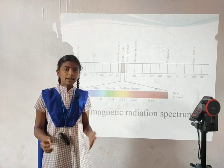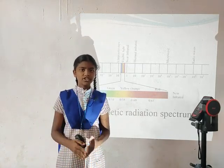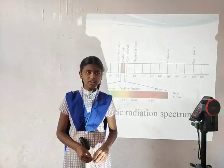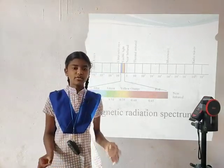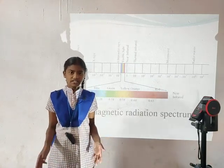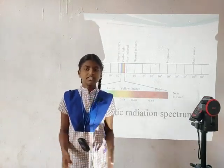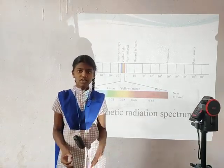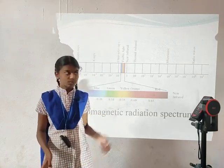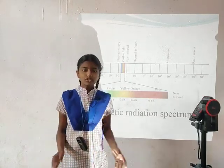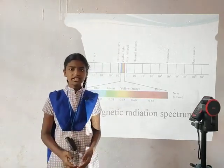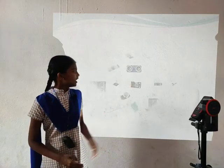Principles of remote sensing: different objects reflect or emit different amounts of energy in different bands of the electromagnetic spectrum. The amount of energy reflected or emitted depends upon the properties of both the material and the incident energy — angle of incidence, intensity, and wavelength. Detection and discrimination of objects or surface features is done through the uniqueness of reflected or emitted electromagnetic radiation. A device to detect this radiation is called a sensor, for example cameras and scanners. A vehicle used to carry the sensors is called a platform, for example aircraft and satellites.